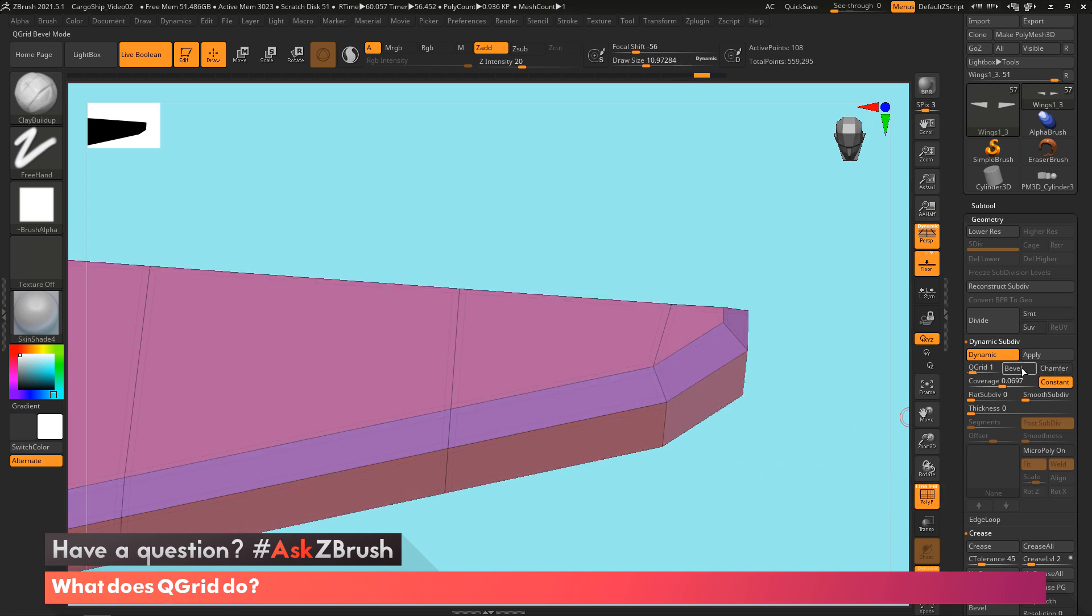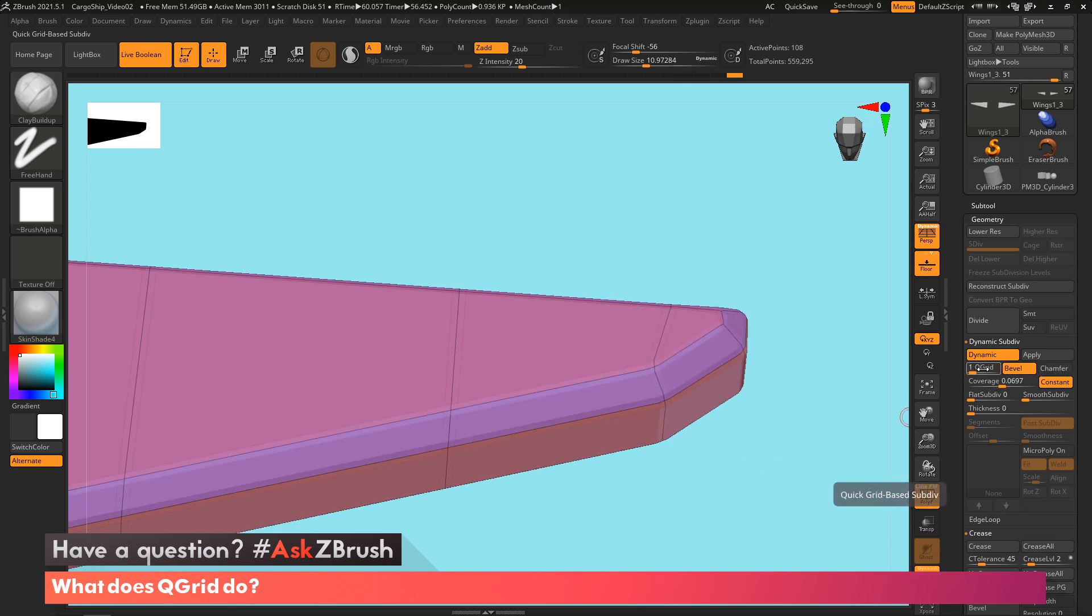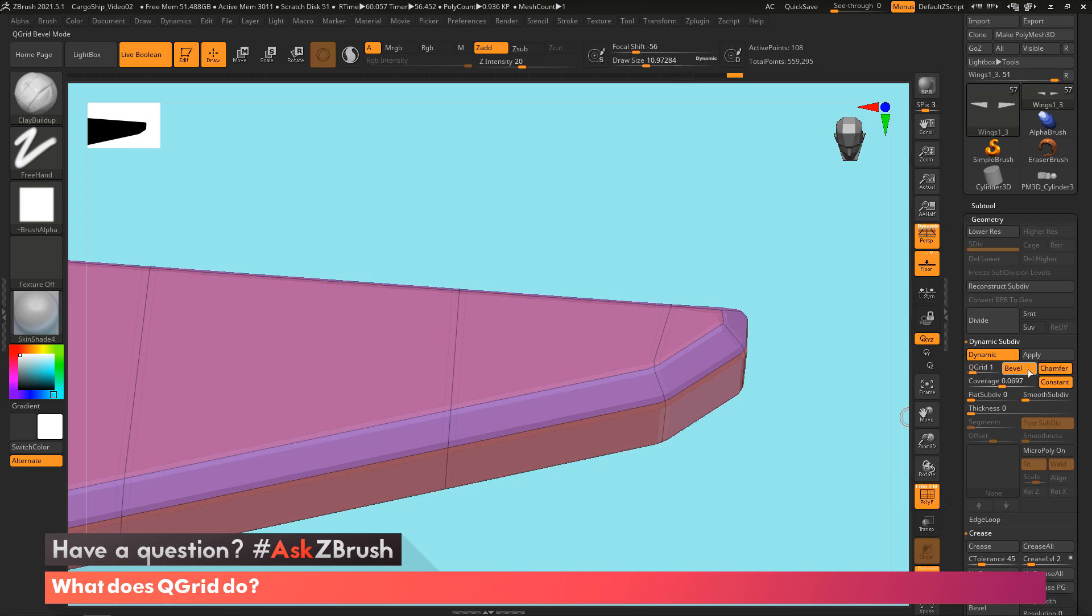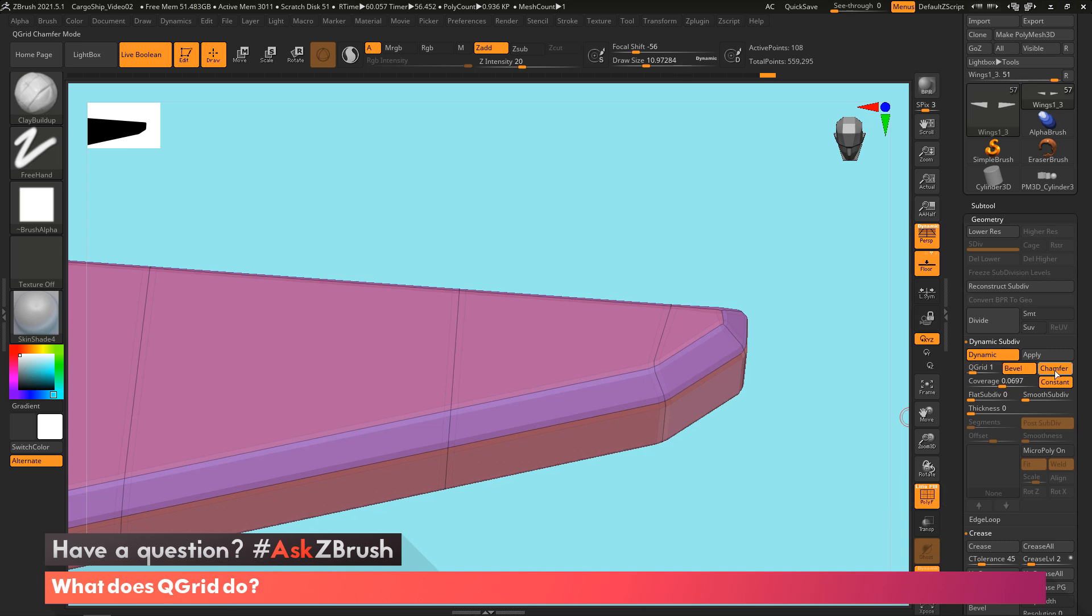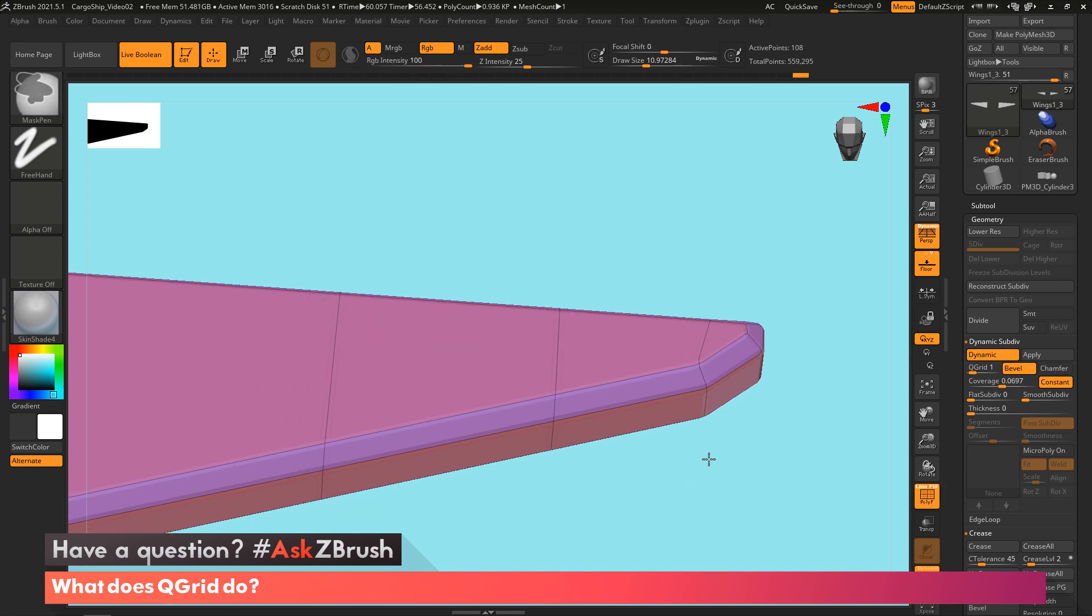So in most cases, I tend to leave my QGrid at one when I'm using bevel. And then if I'm using chamfer, this is where I may up the QGrid a little bit.